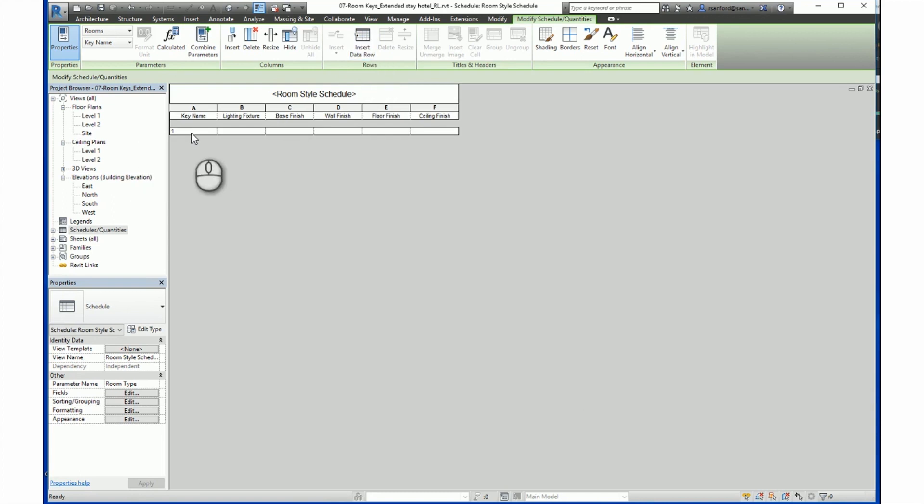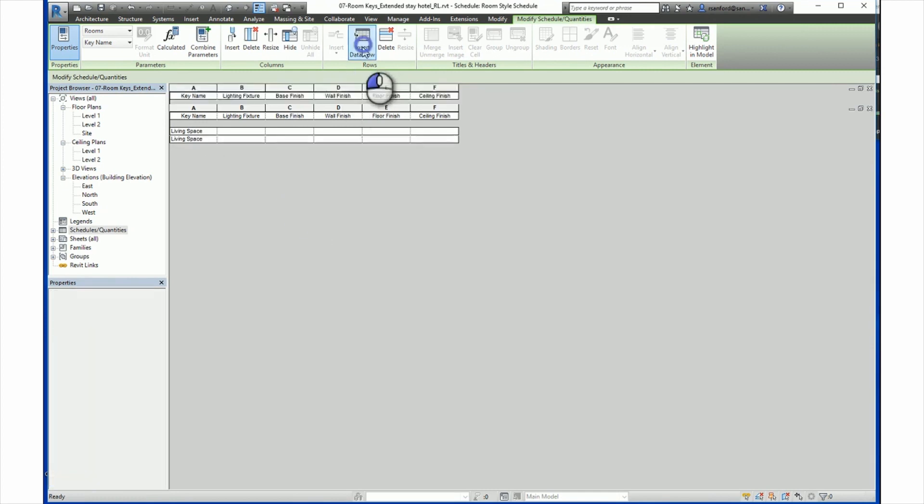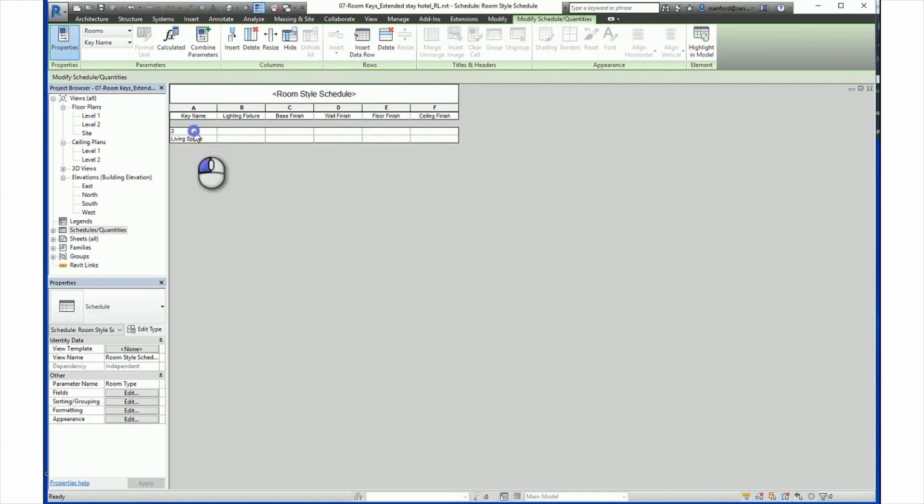Since we are dealing with rooms, you can give each key a name corresponding to the room type. So for here, since we have a hotel room, let's say we have a living space. And we will create another data row for a bath or kitchen space.